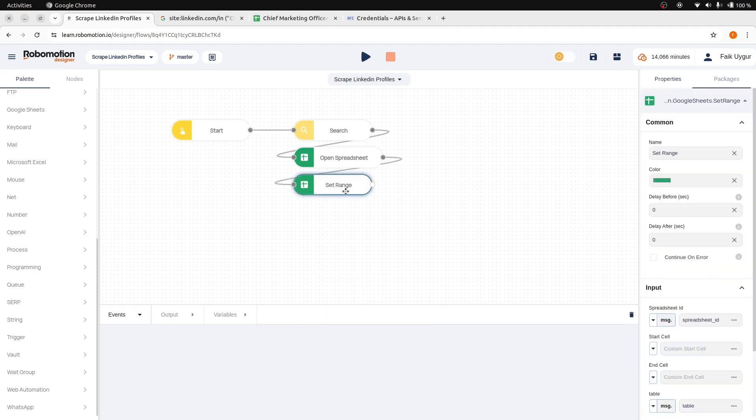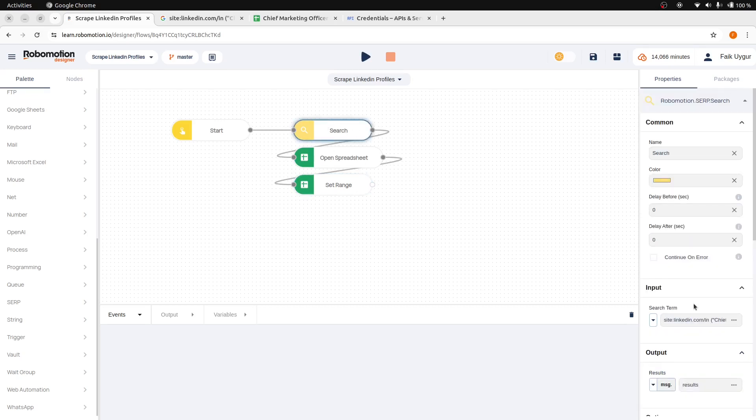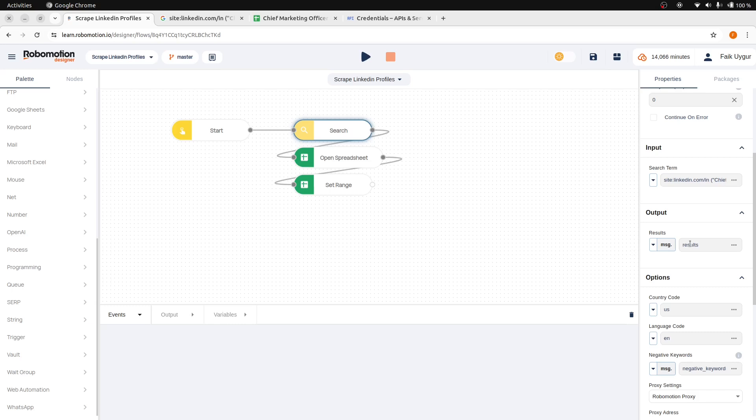If the input name given is message.table to the set range node, then we need to modify the output name of the search node that returns the table result. So let's change the output name to table.